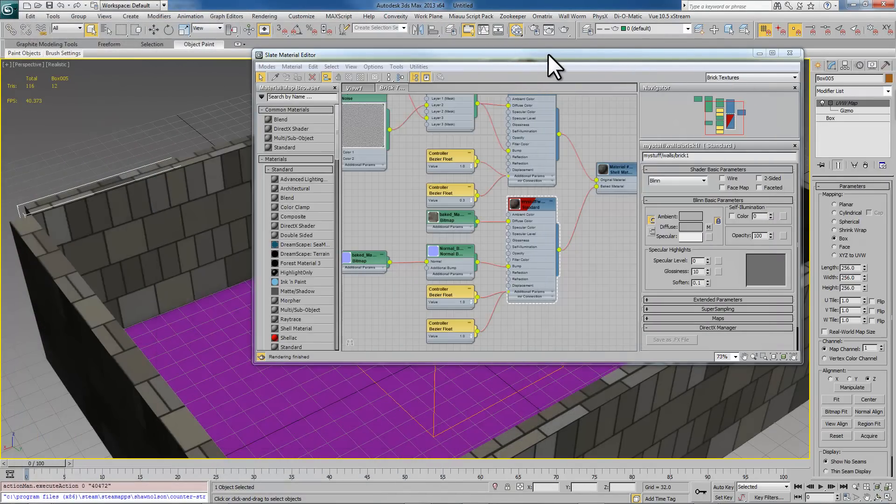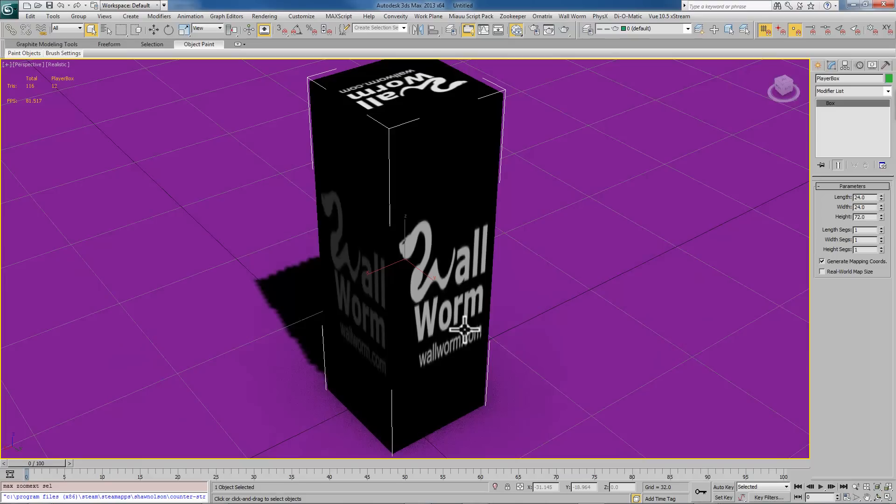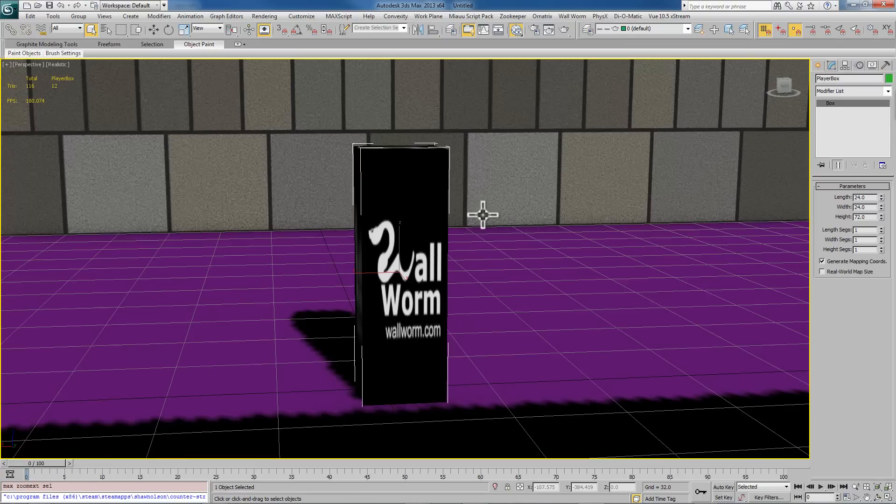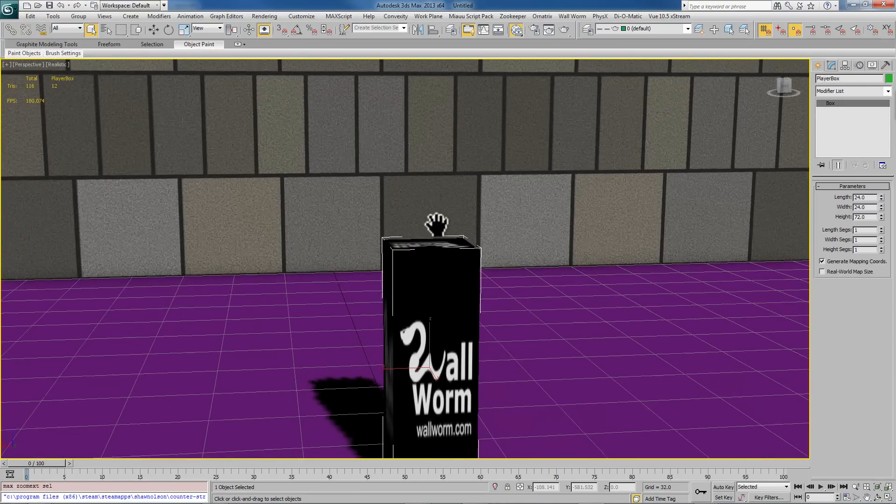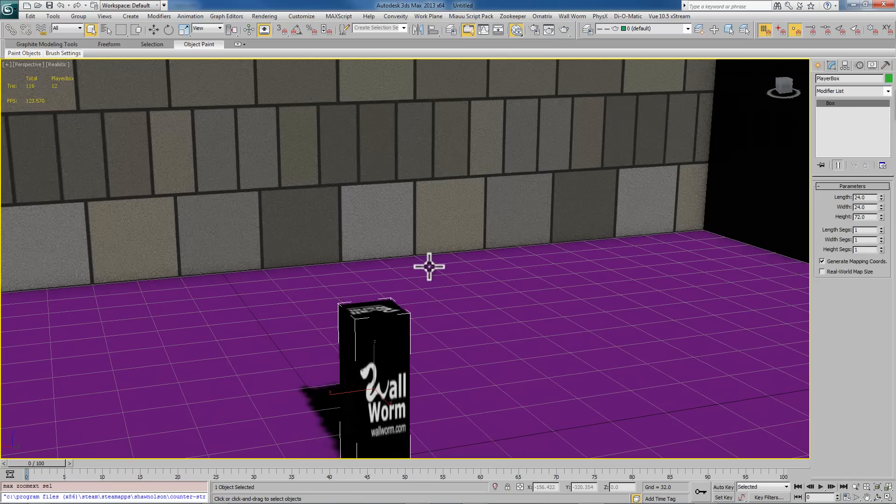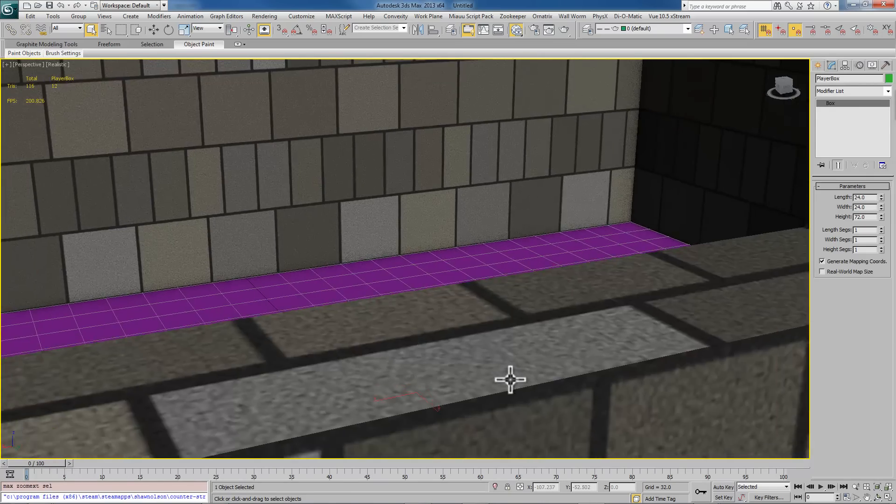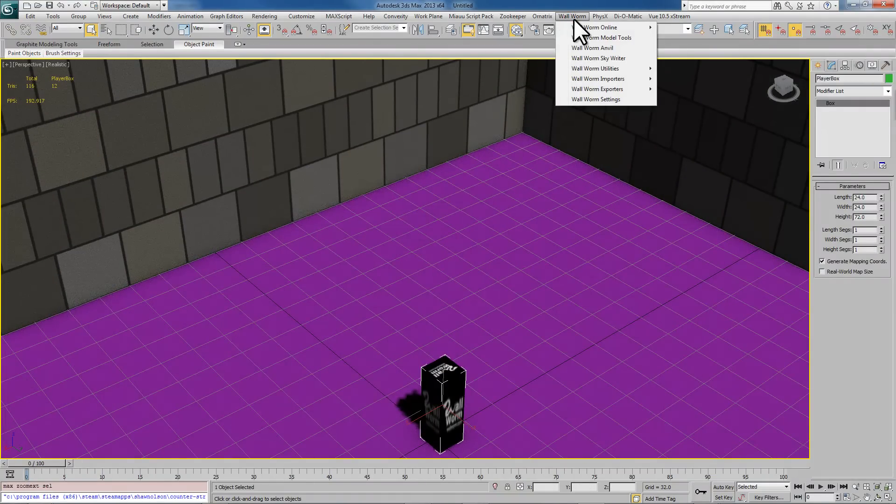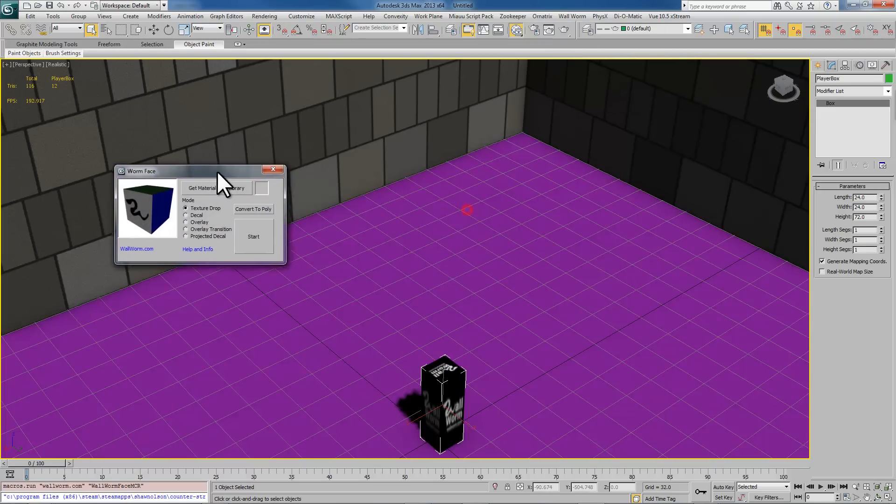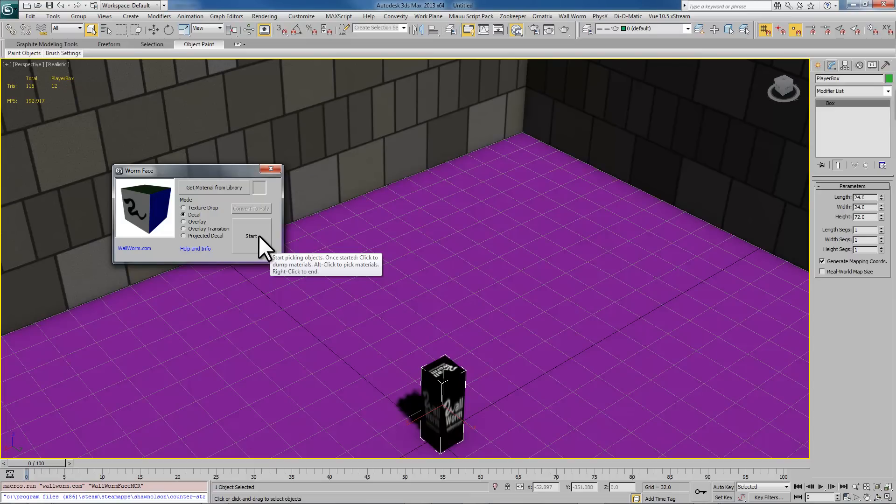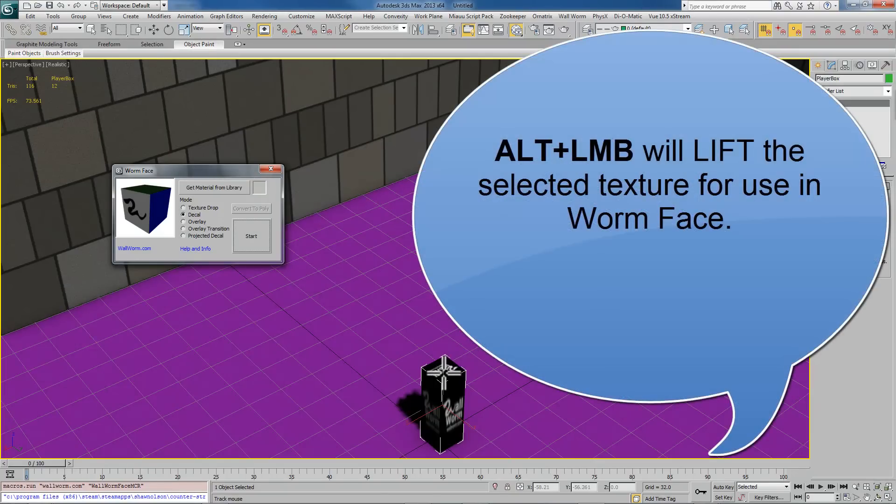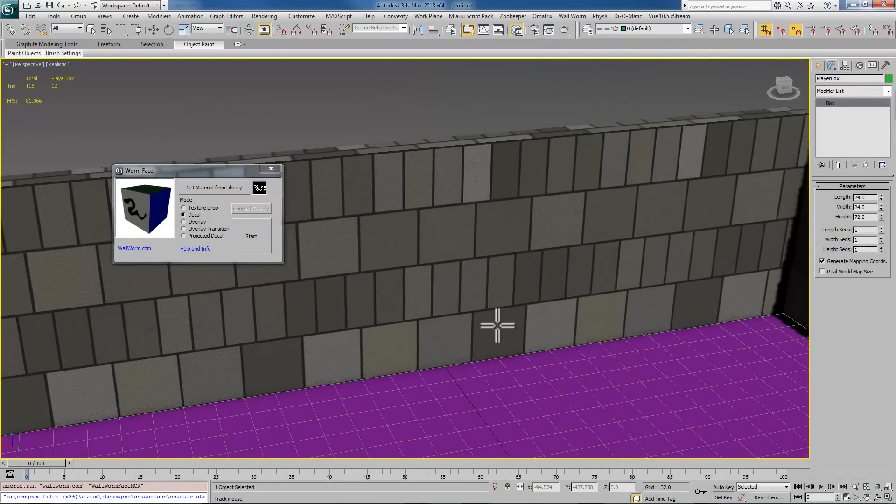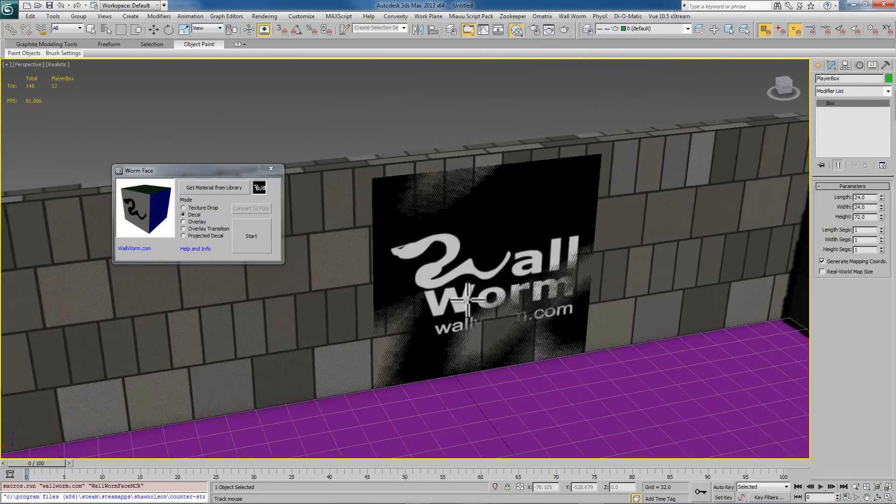So let's close these out. Now let me show you how to make a decal. We're going to use this texture here and create a decal that I can plaster on the walls. To make decals in Wall Worm you use the worm face utility right here. We're going to use decal. When I use decal if I hit start and then I hold down alt, if I hold down alt when I click a face it will then set that material as the current material that it's going to plop down as a decal.